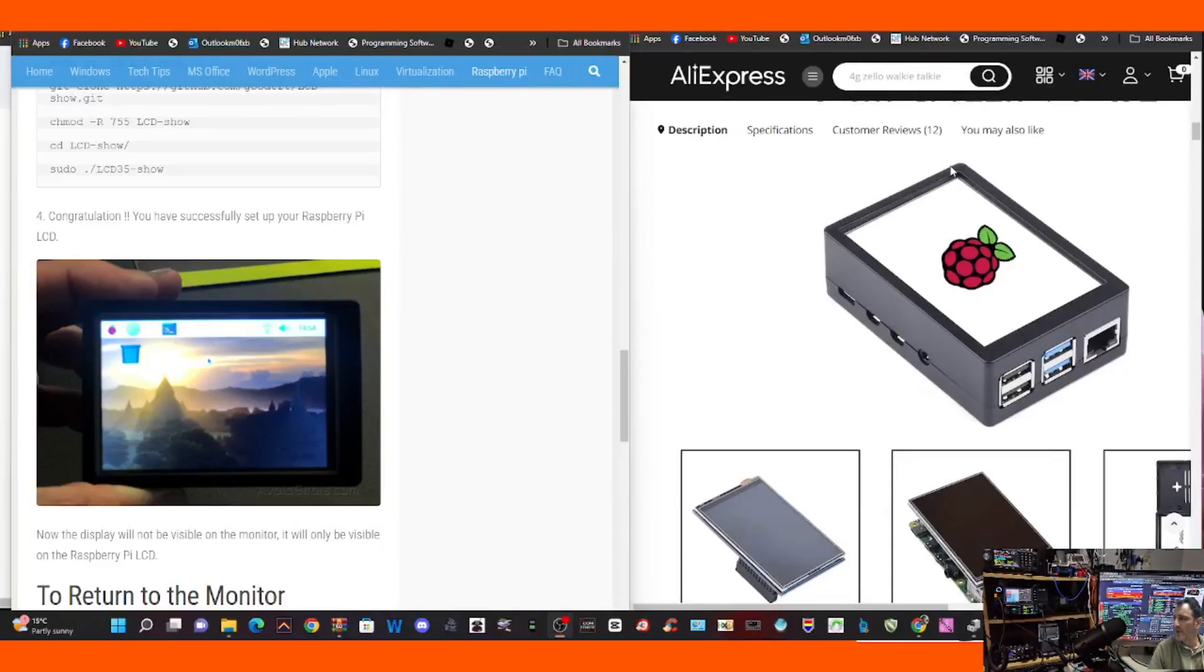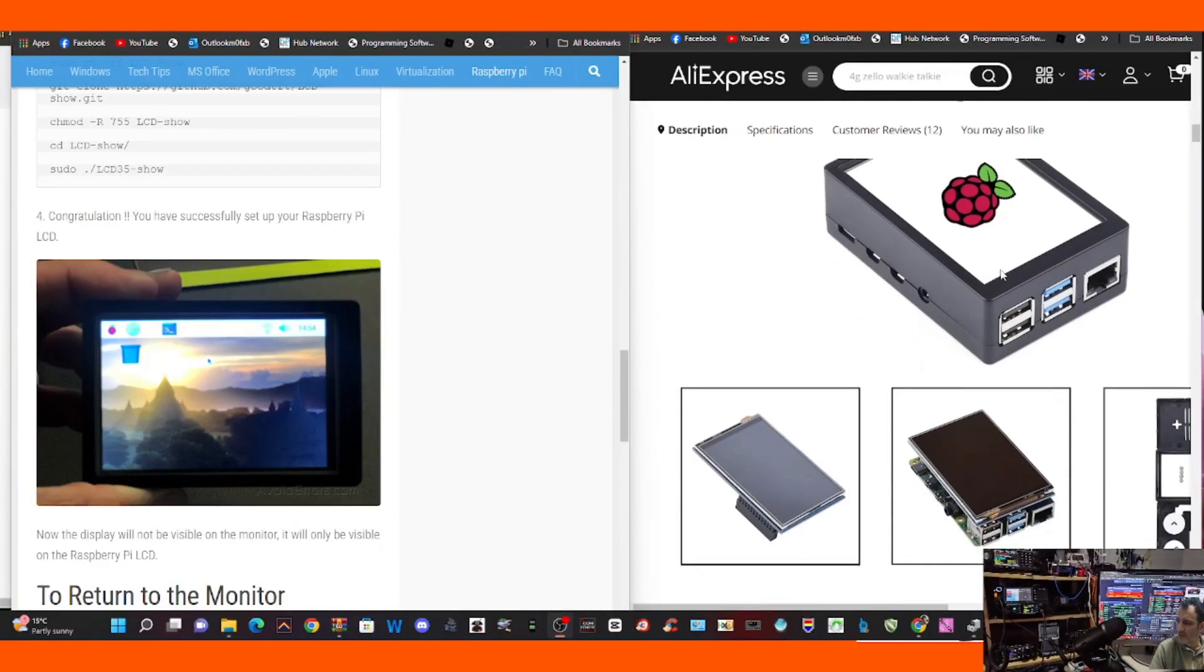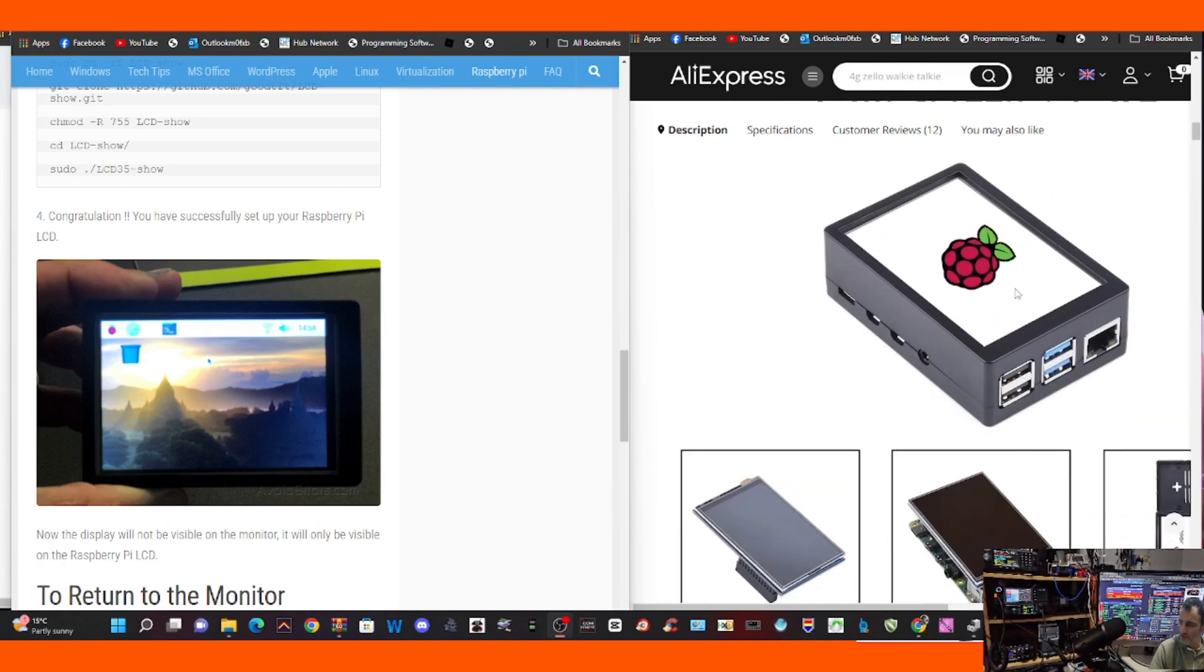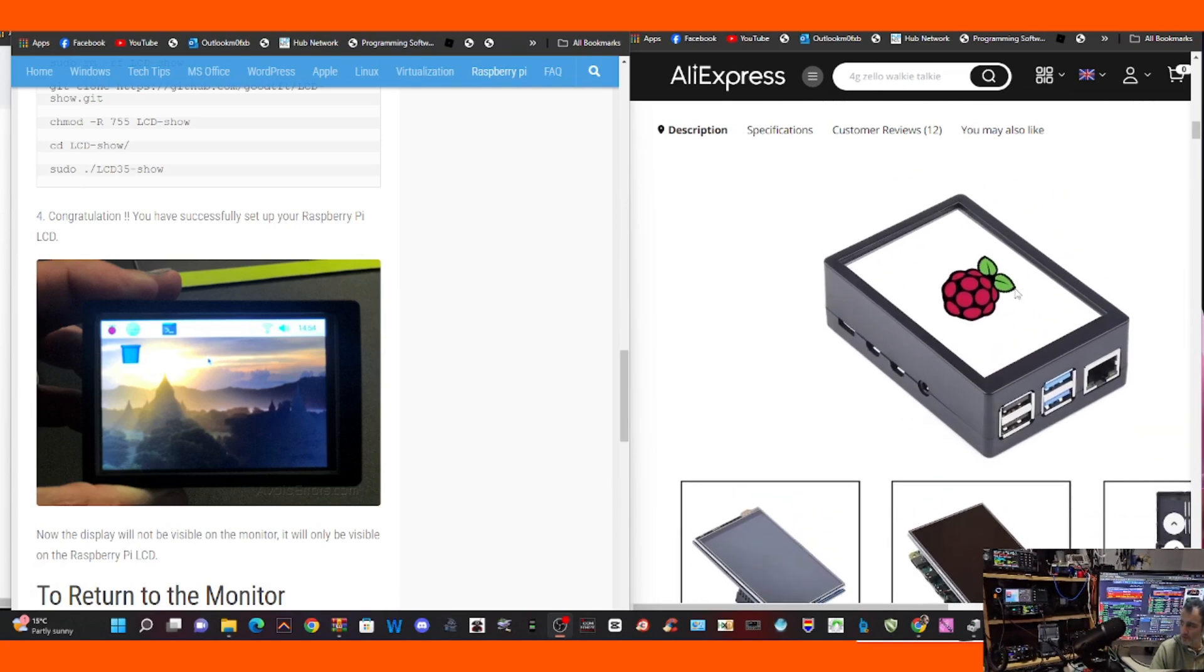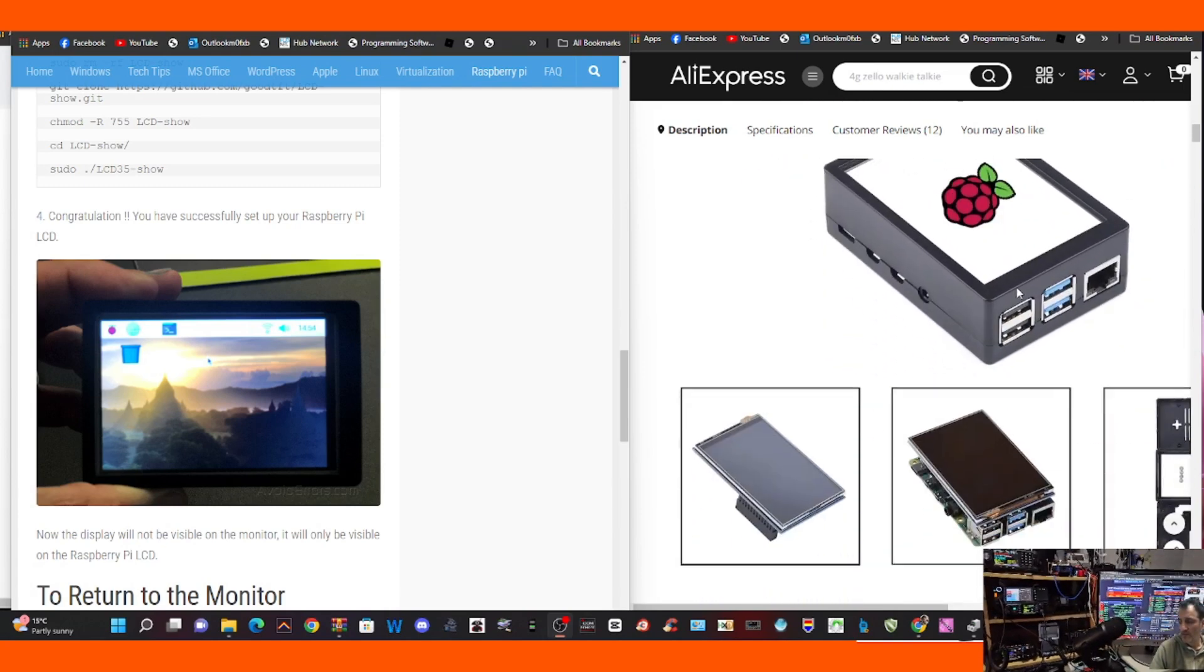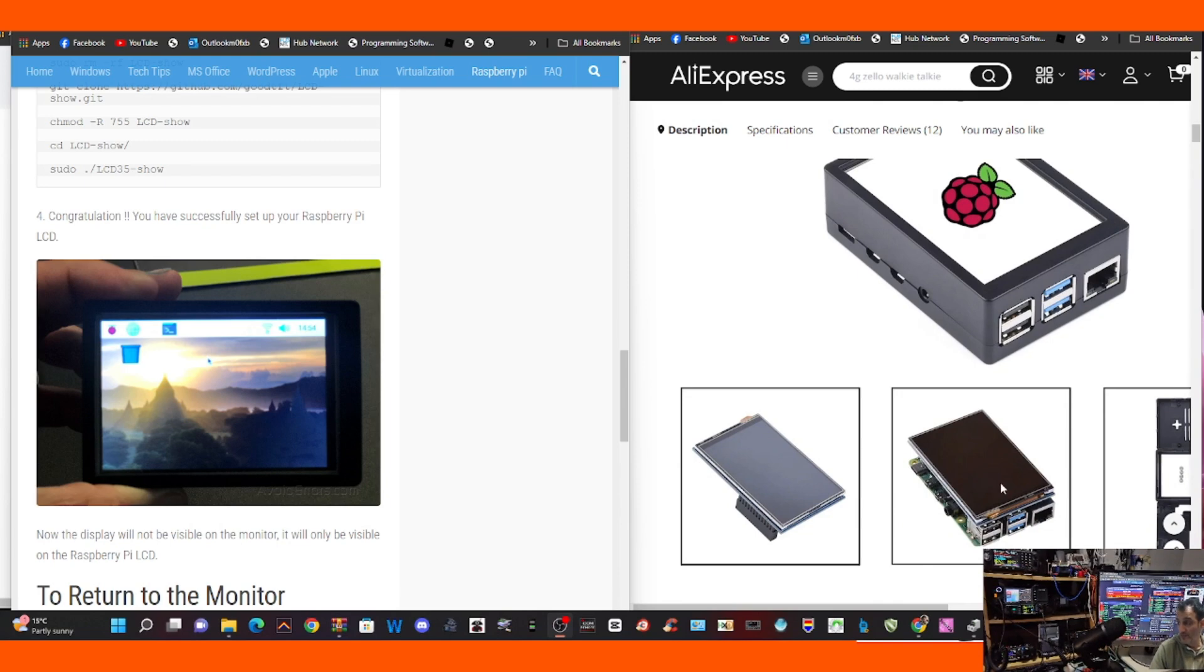Mzero FXB Hamtech, welcome to my channel. On AliExpress you can buy a case with a touchscreen for a Raspberry Pi 3 and 4 for about £15, which I think is an absolute bargain.